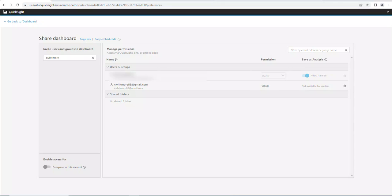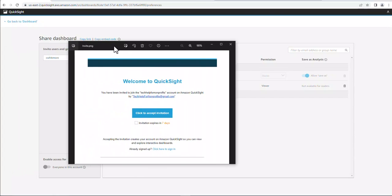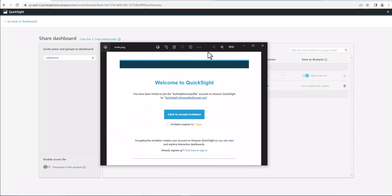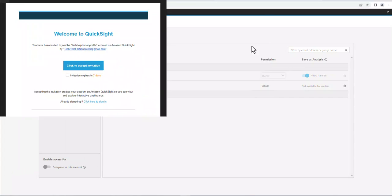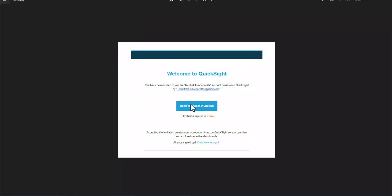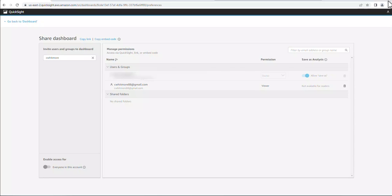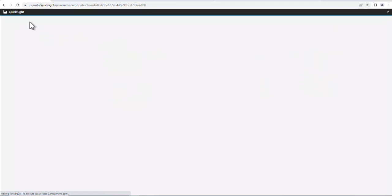Alright, so I got the invite from QuickSight. This is a copy of what the email message looks like right here. So you have to accept the invitation and then set up your account. Once you set up the account, you'll actually get a second email with the link to actually get to the dashboard. Alright, so that's how you share the dashboards.